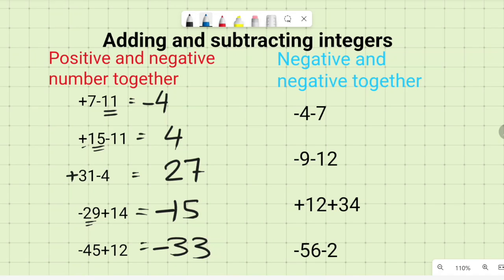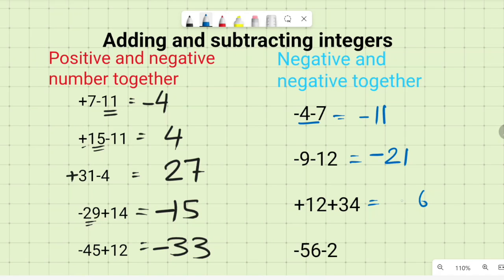When we have two negatives together we add them — so we get eleven negatives giving negative eleven, and twenty-one negatives giving negative twenty-one. With two positives, we add them too — giving forty-six positives. And two negatives together give fifty-eight negatives. This is how we collect directed numbers.